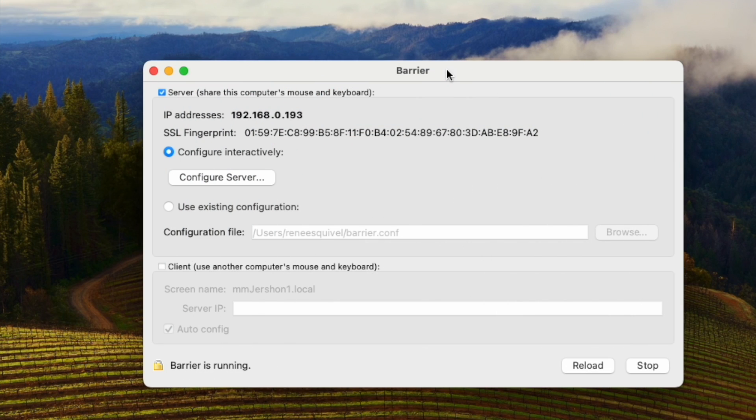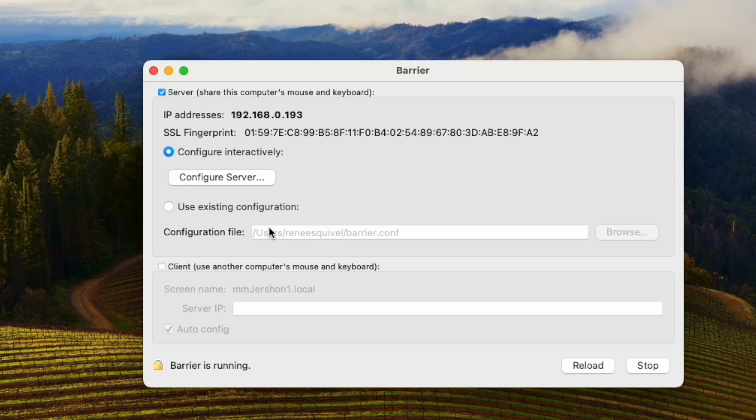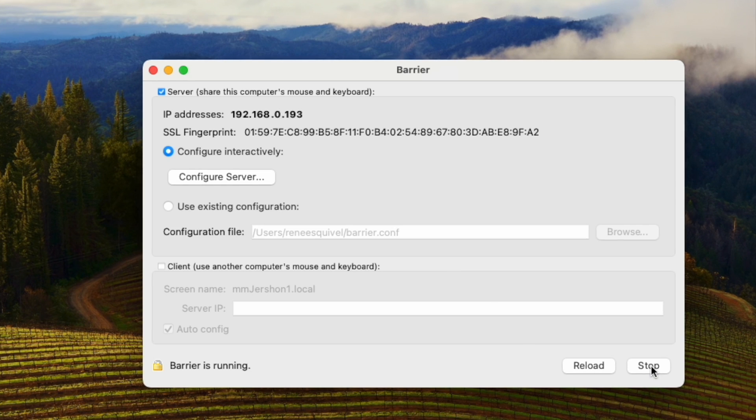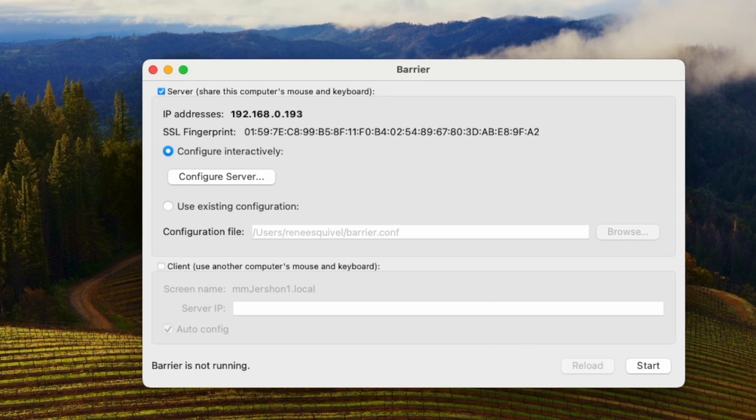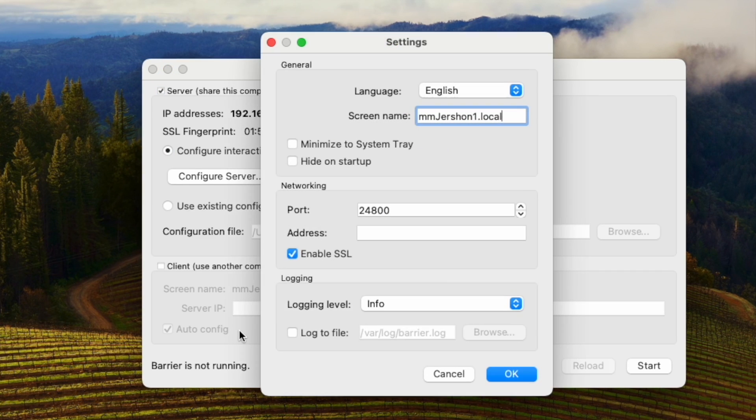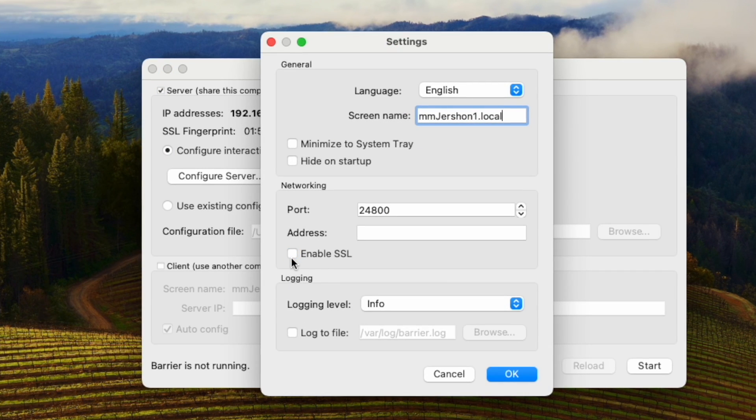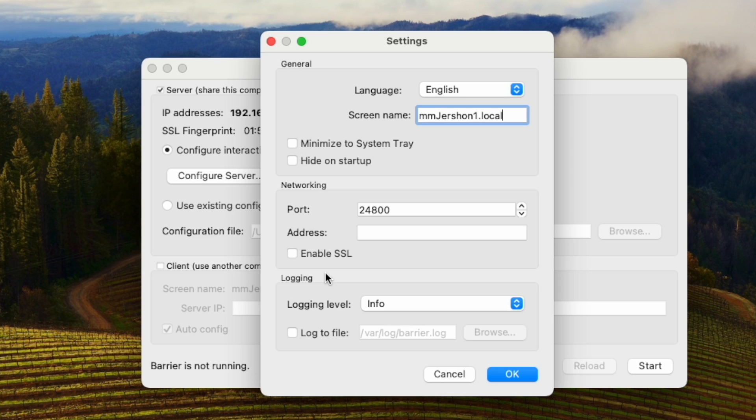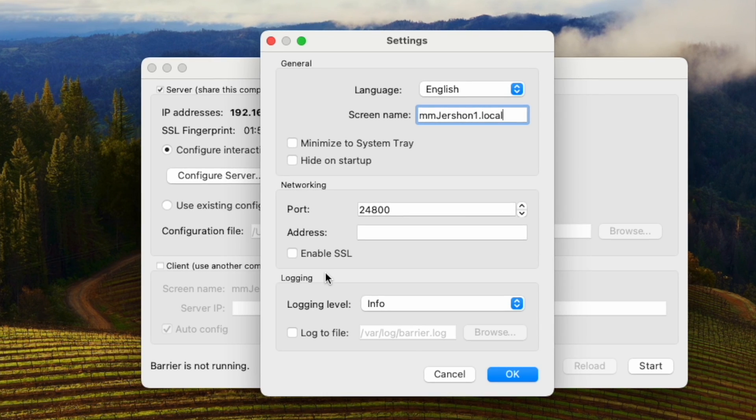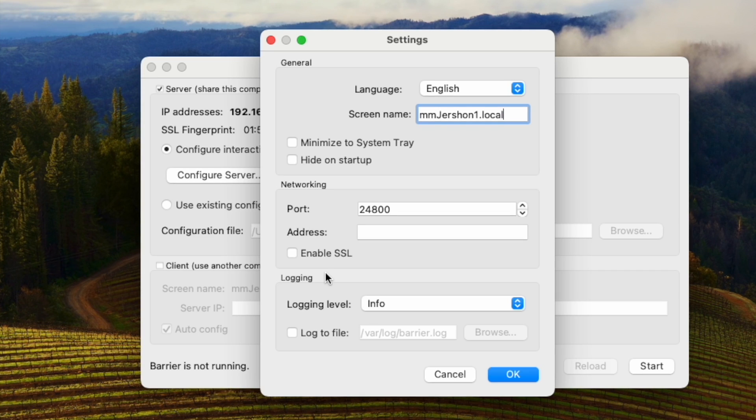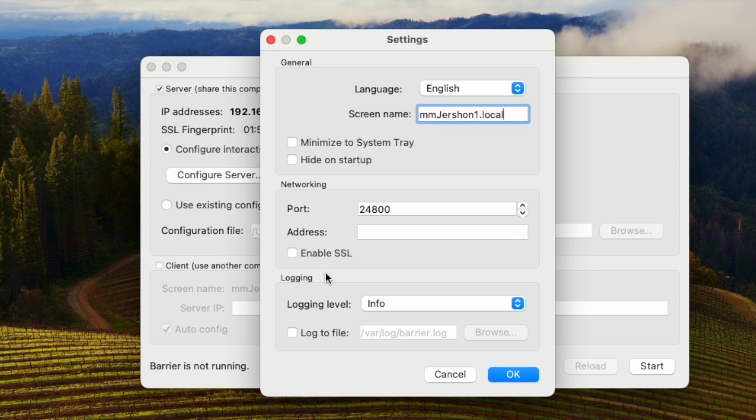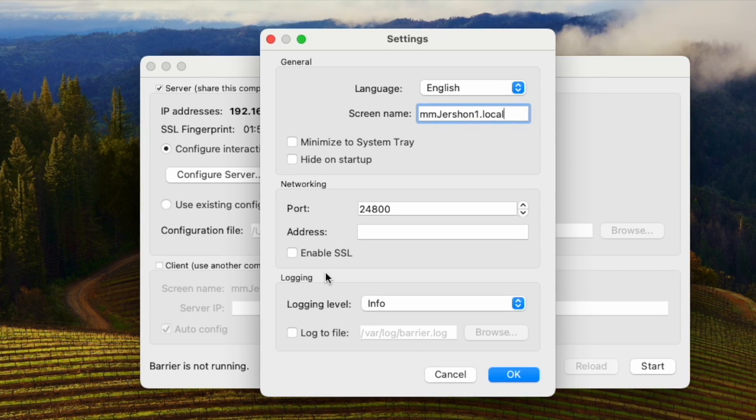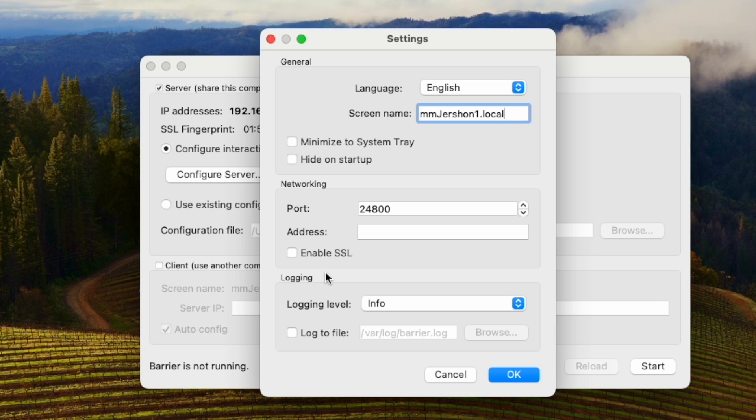Okay before we get started installing Barrier on the Ubuntu side I will have to make a change on my server. I wish I didn't have to do this but I'm going to stop the Barrier server on macOS. Go to change settings and I'm going to have to untick enable SSL. I've not found any way to make Ubuntu play nice as a client. I hear it does better if you make it the boss for Barrier and make it be the server.